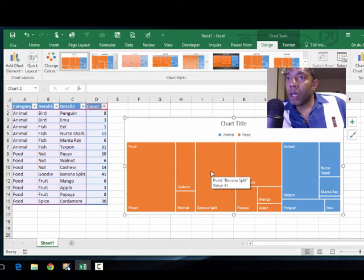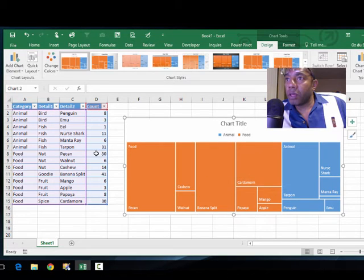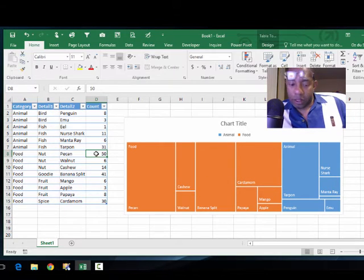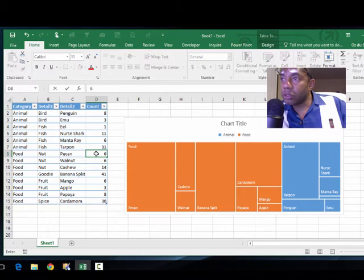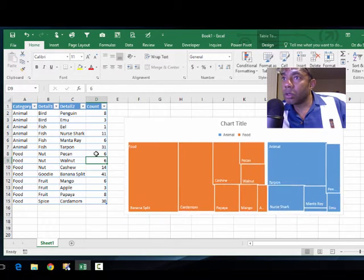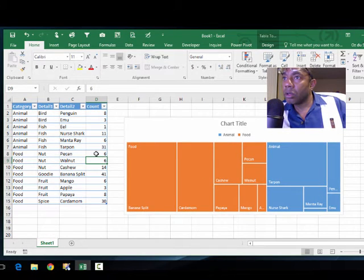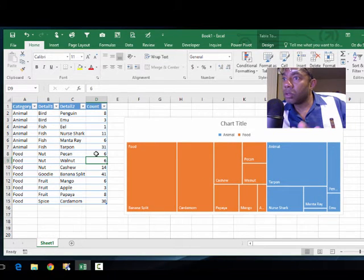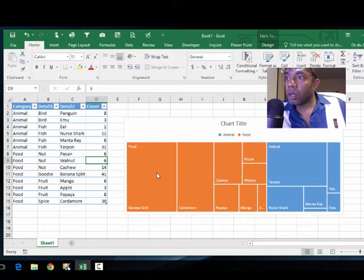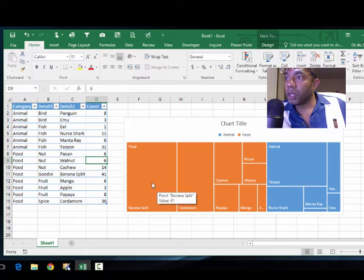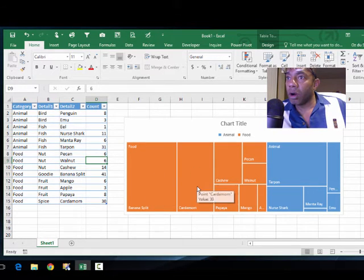See what happens if we say pecan is six. Okay, so the data changed. Now banana split is out front and cardamom is next.